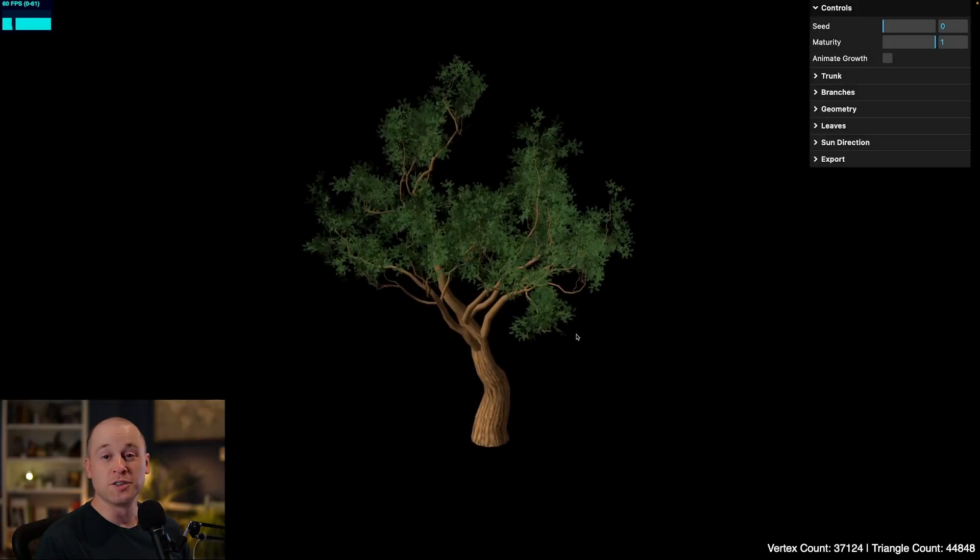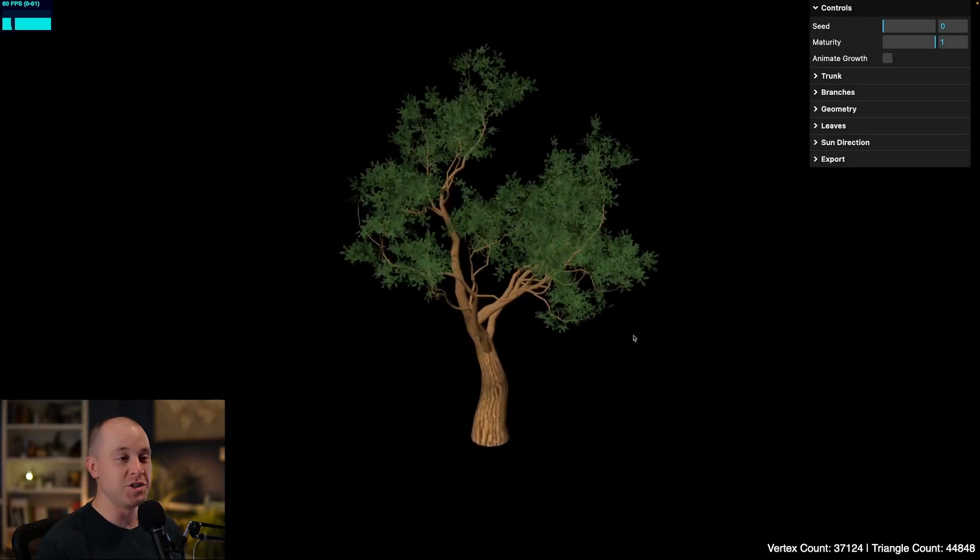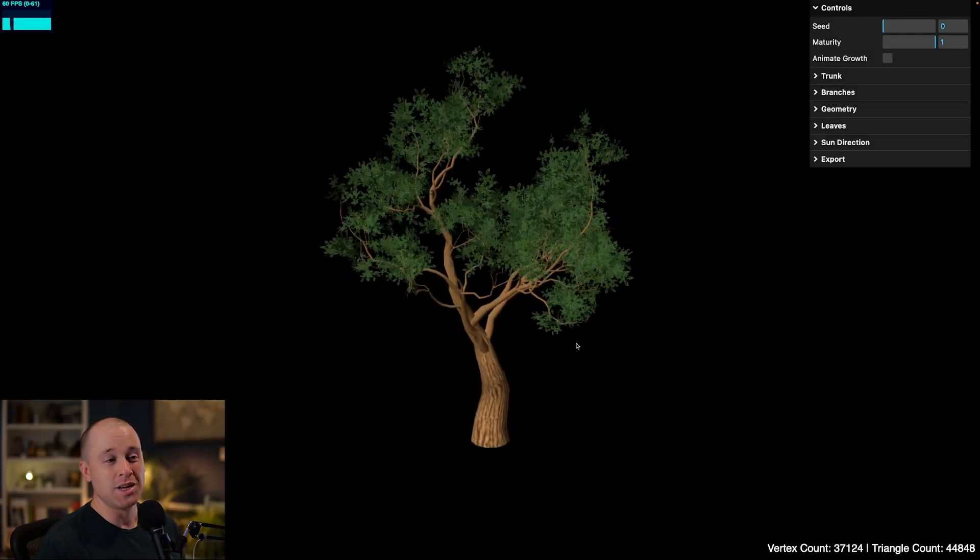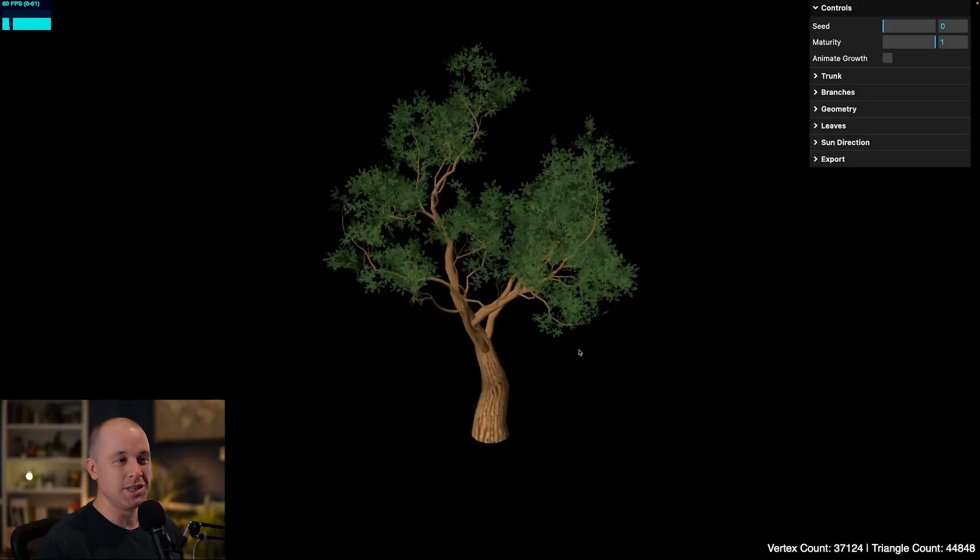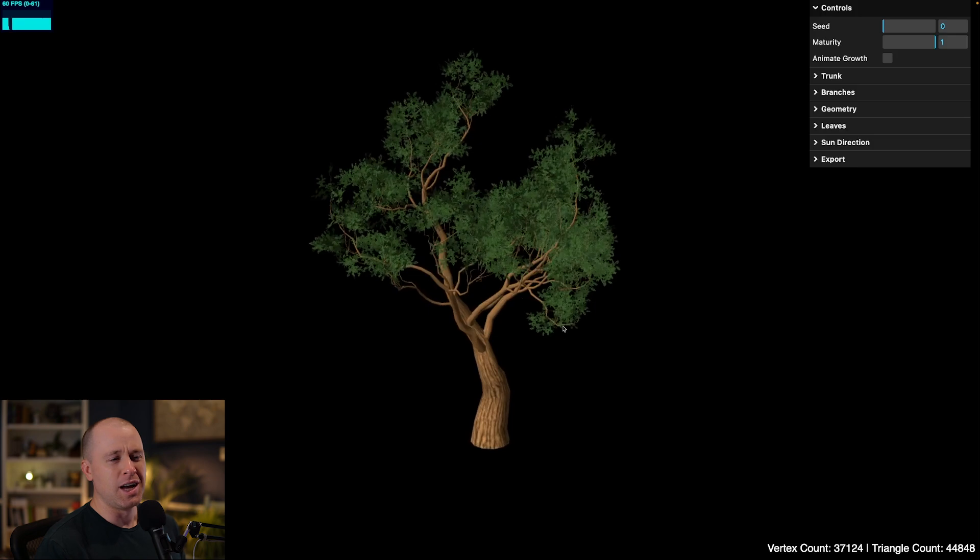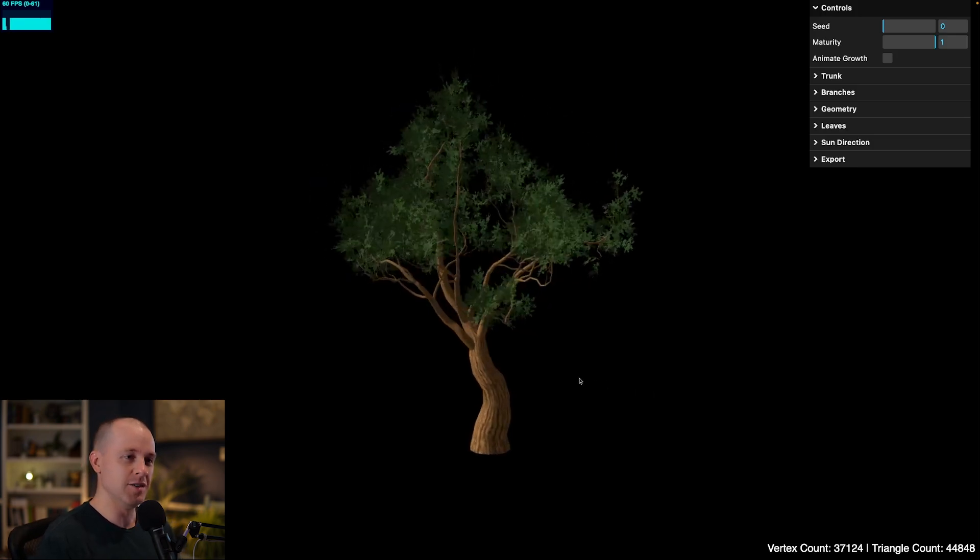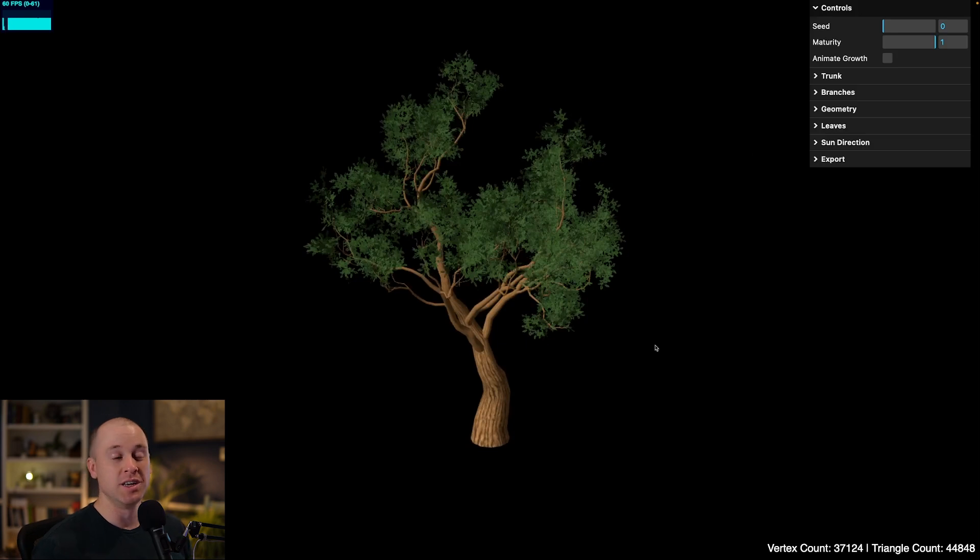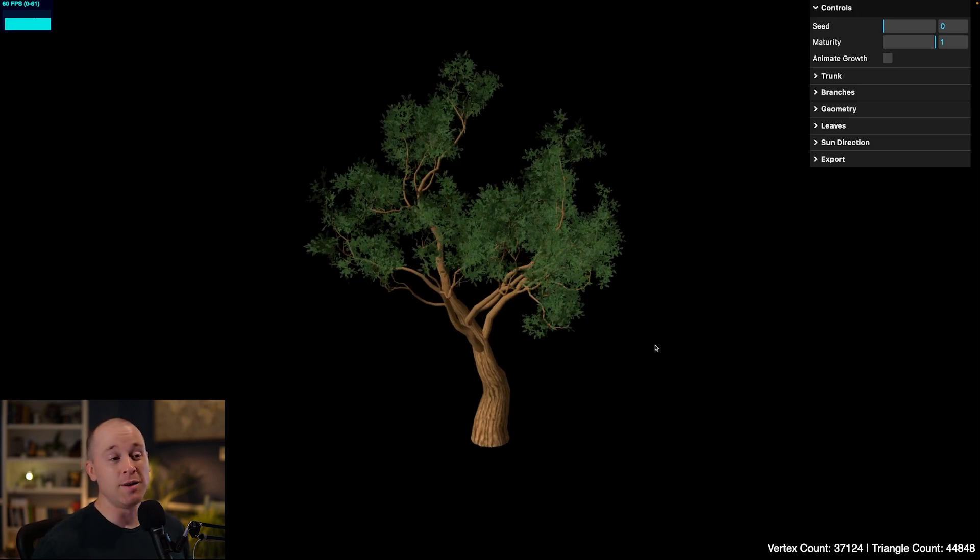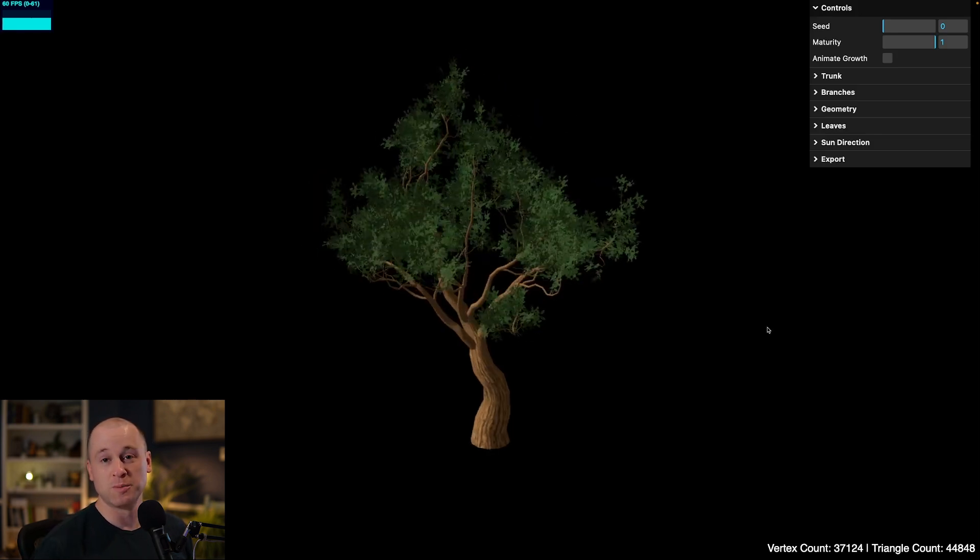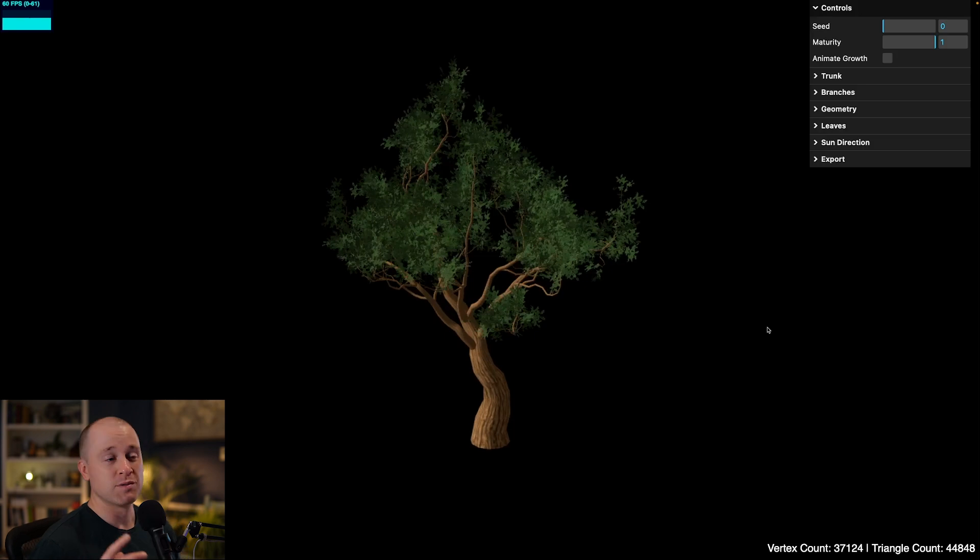So here is the procedural tree generator that I built. It's not perfect, it's not professional grade, but it gets the job done for what I need. So let's walk through this. I'll show you some of the parameters. There's over 35 tunable parameters on this. And best of all, I'm releasing this for free, so I'll put a link to both the source code and this demo in the description so you can check it out for yourself.